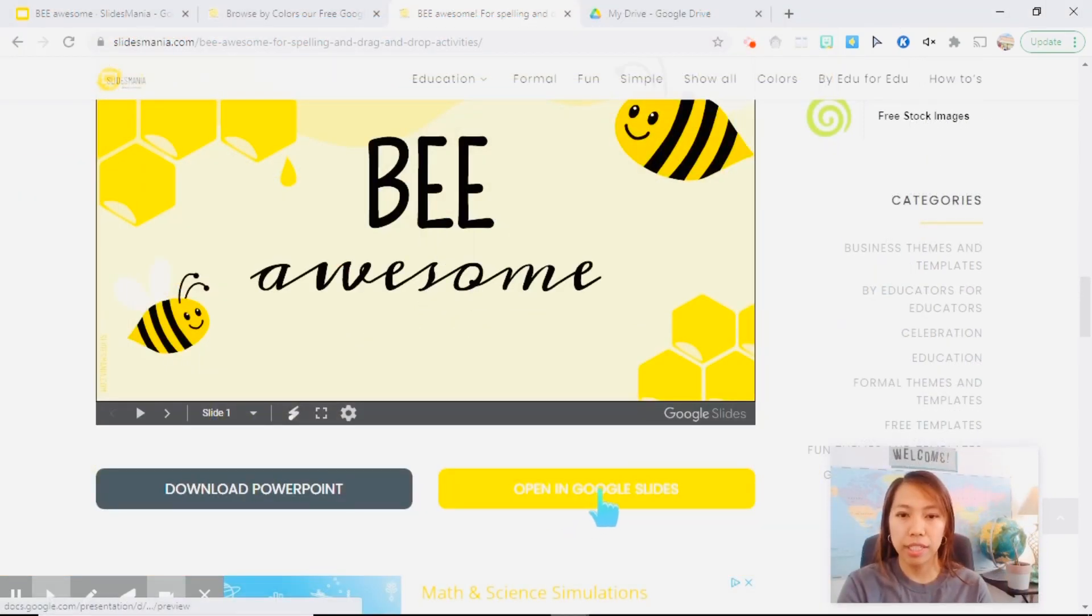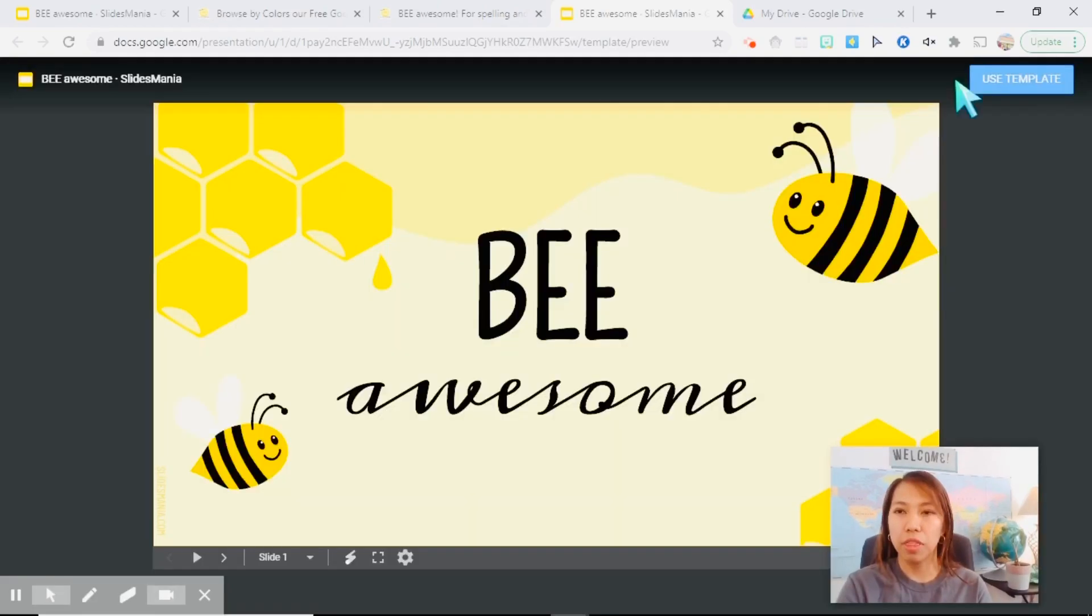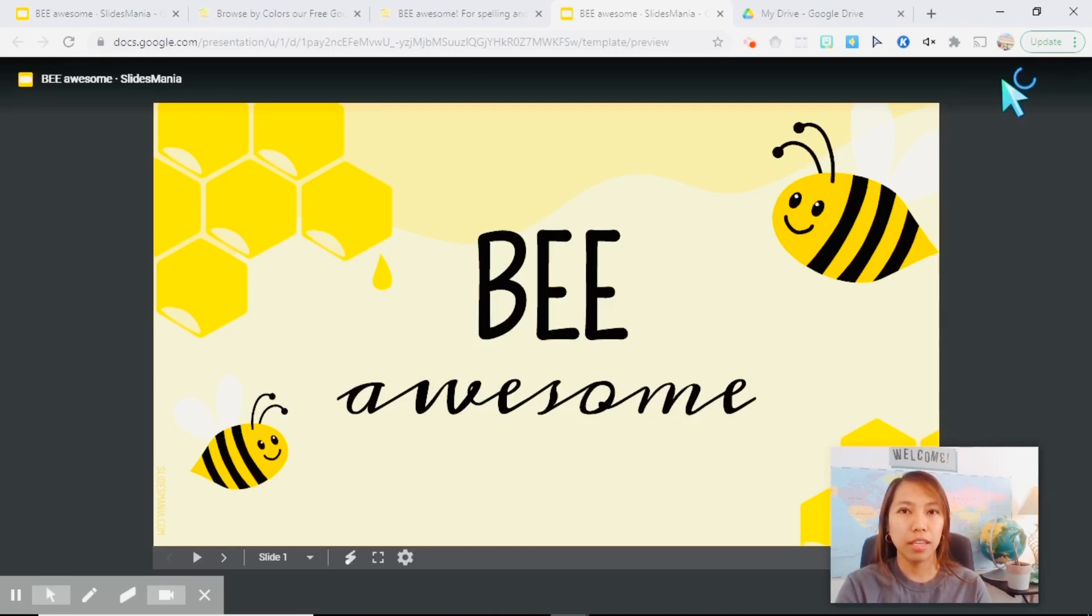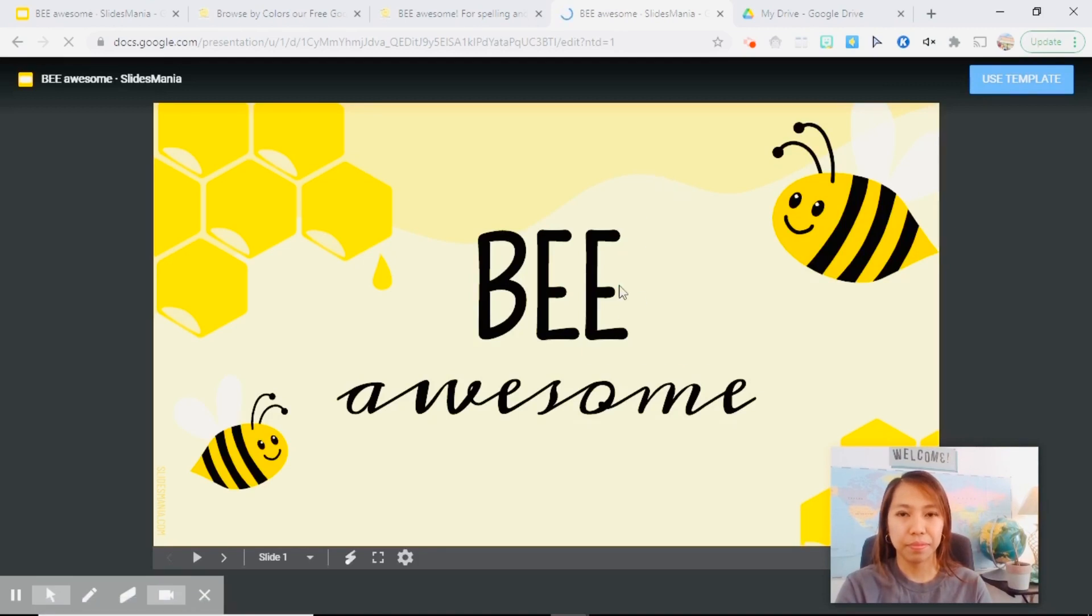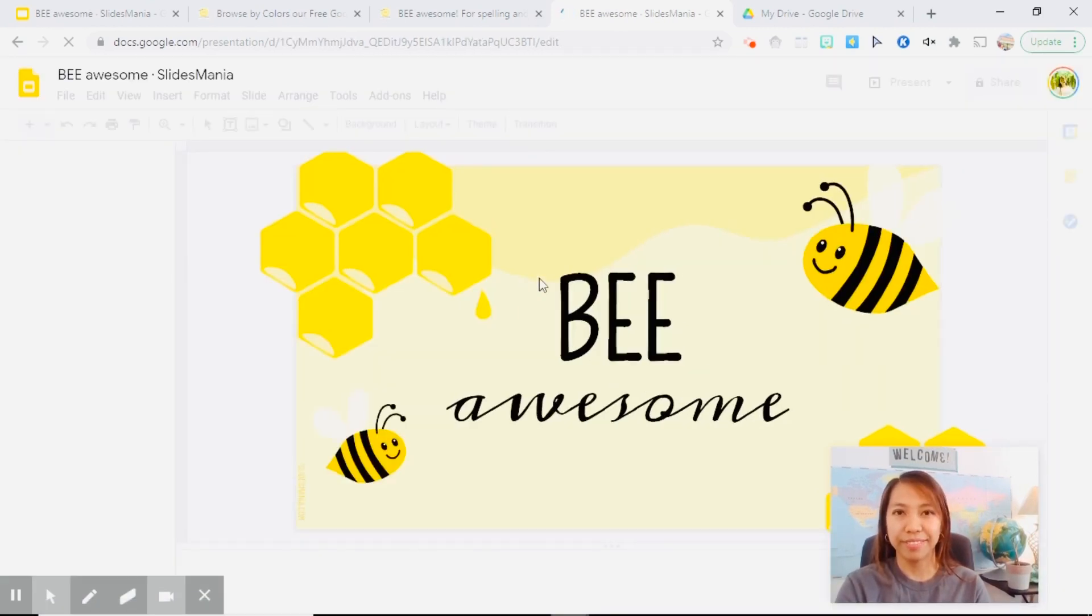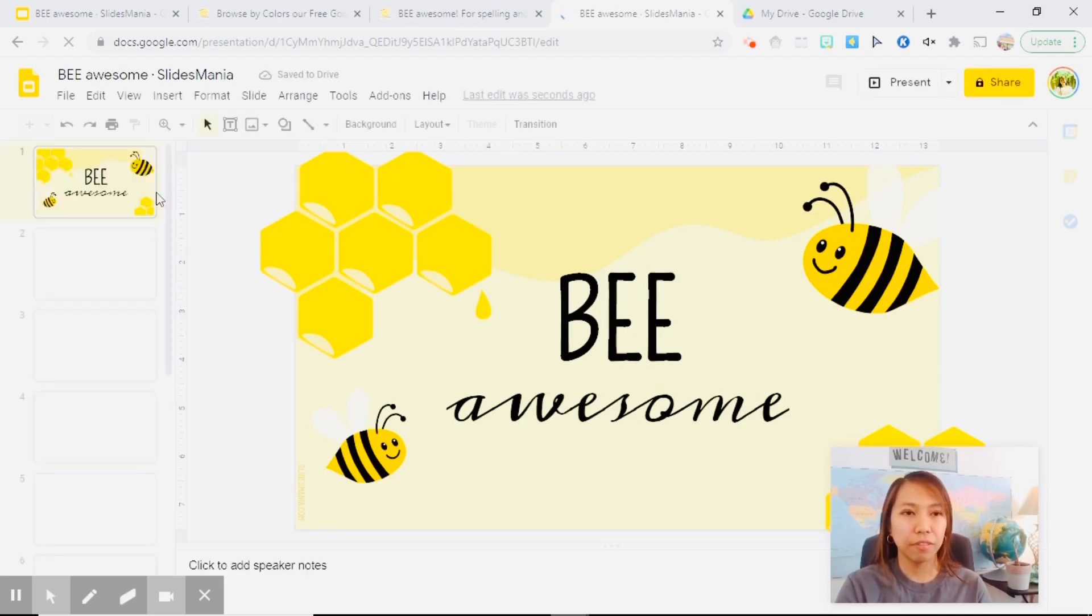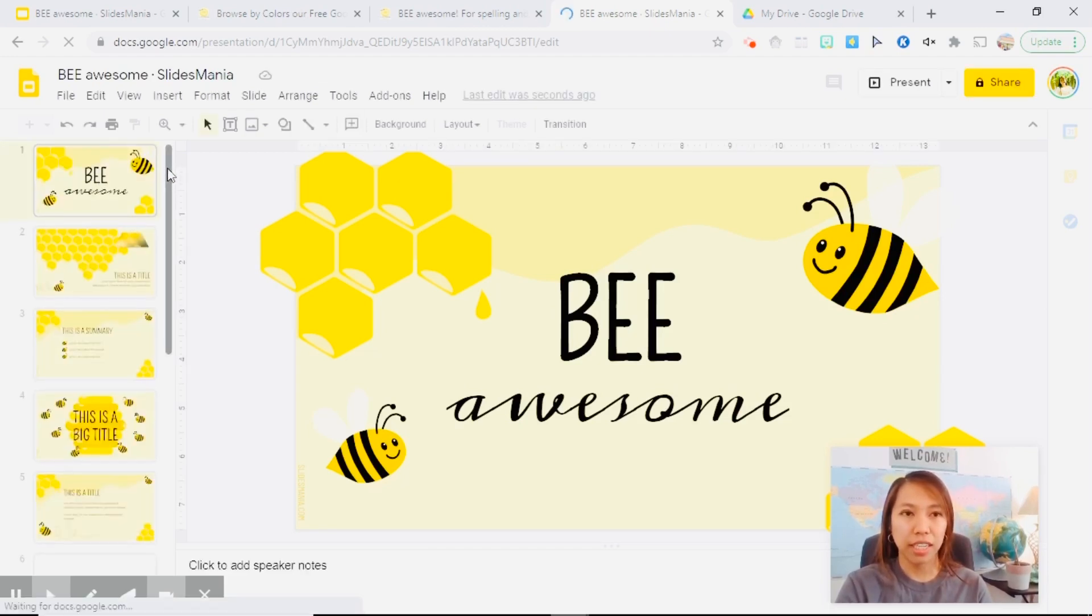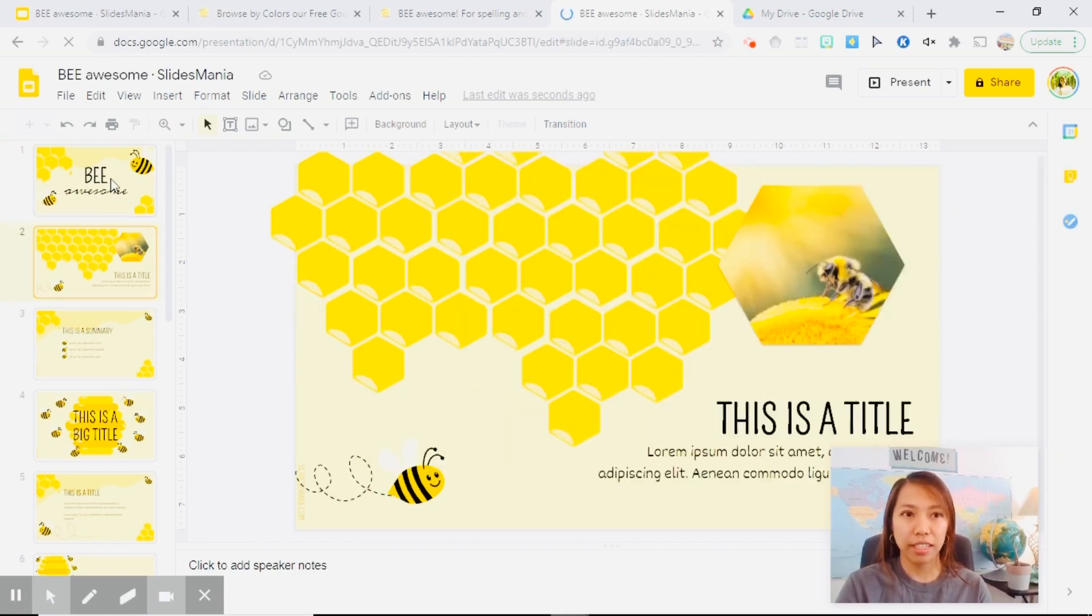Let's try opening this in Google Slides so we can edit it from there. And on that right corner, you will see use template. When you click on it, it will automatically open in your Google Drive. There you go.